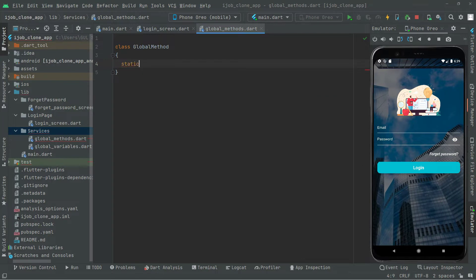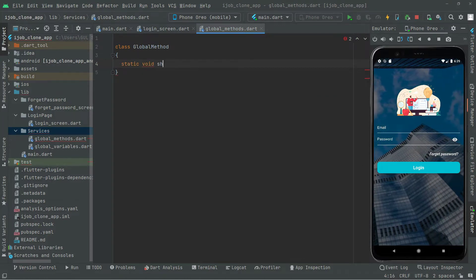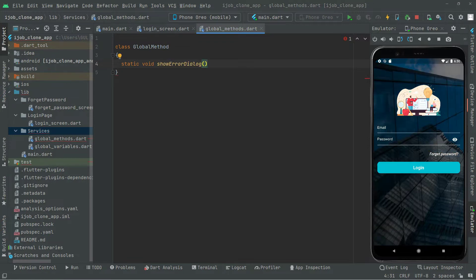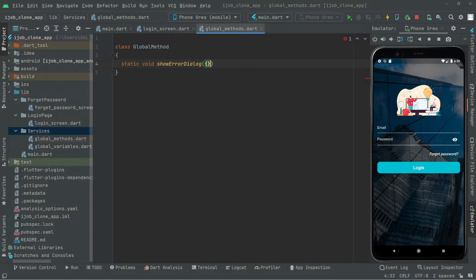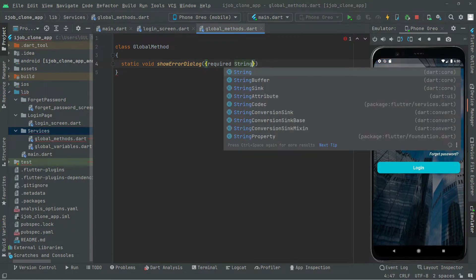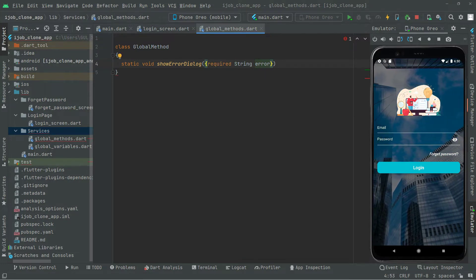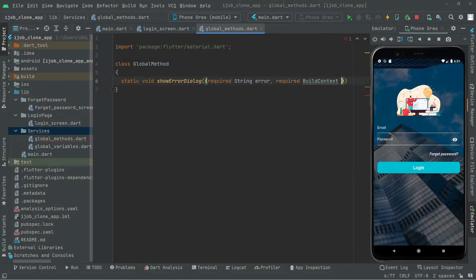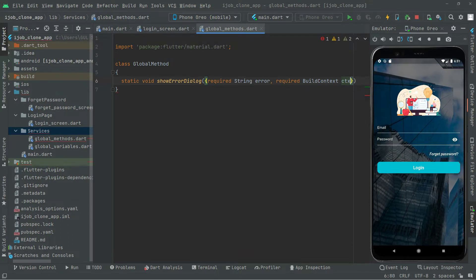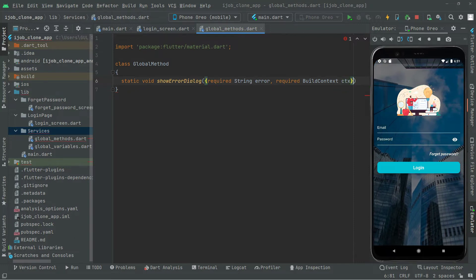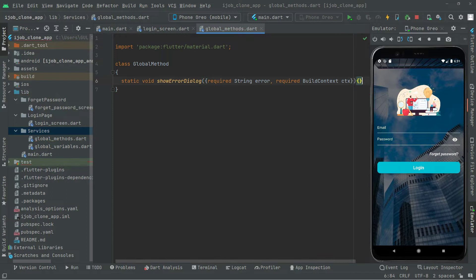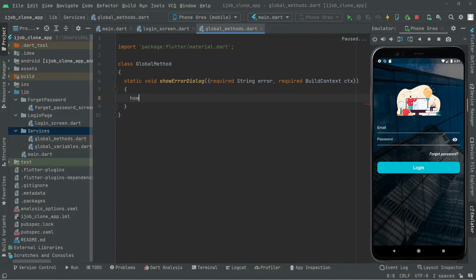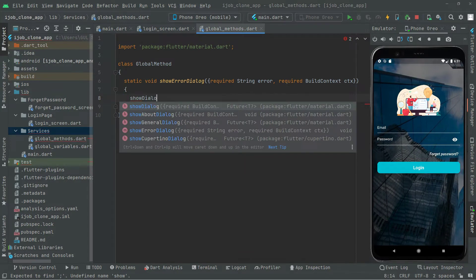Inside the class we will say static void and name this as showErrorDialog. It is going to take a required String parameter named error and also a required BuildContext parameter named ctx. Then we call showDialog.